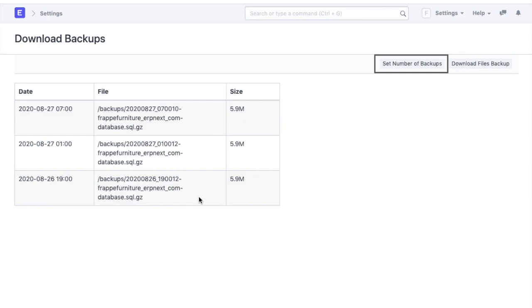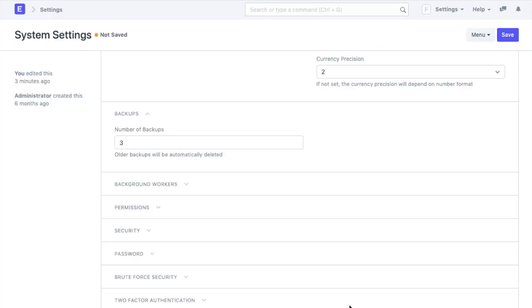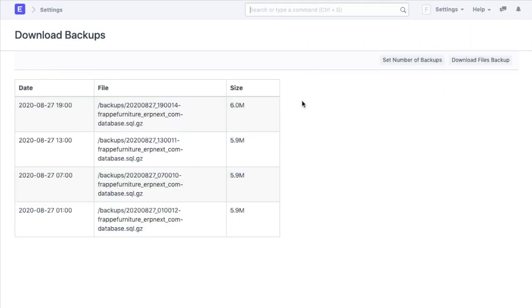If we go to set number of backups, we will be redirected to the system settings page where we can change the same. If it is set to 2 or 4, then the number of backups available for download will change accordingly.